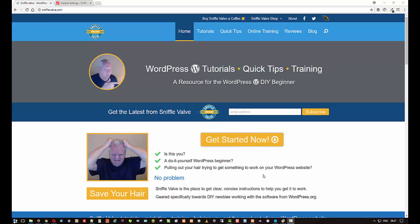Hey everybody, welcome to another Sniffle Valve video. This video is going to be a little bit different than a lot of the others in that it is not really targeted towards WordPress or any specific plugin or theme.